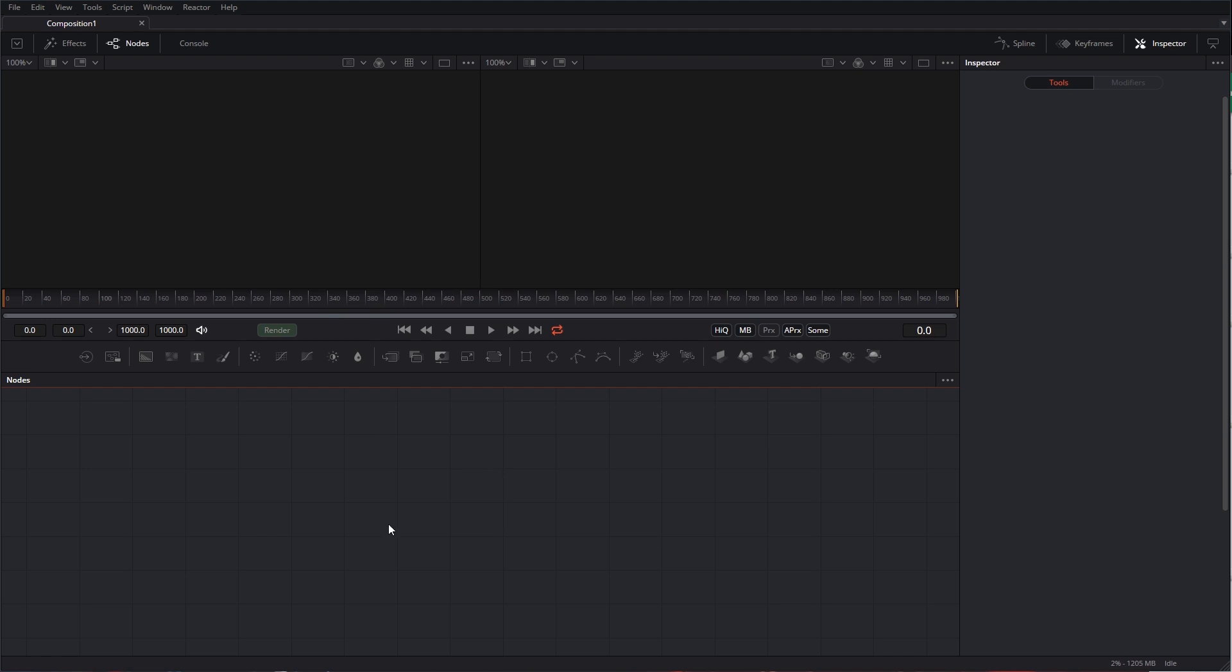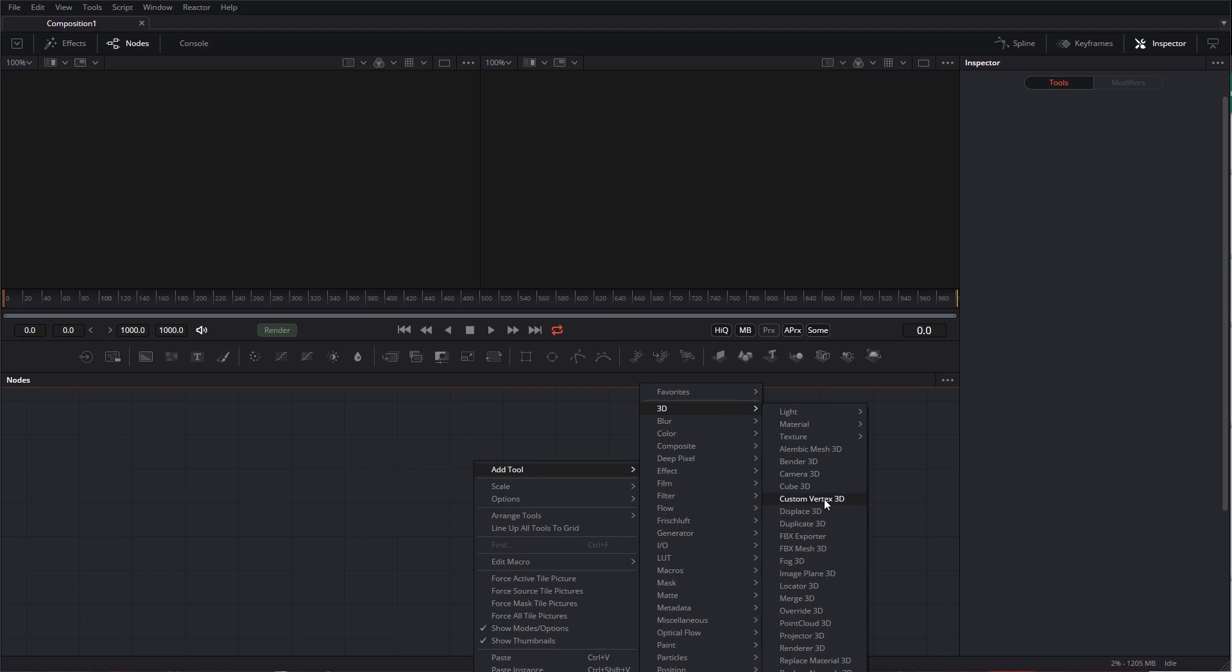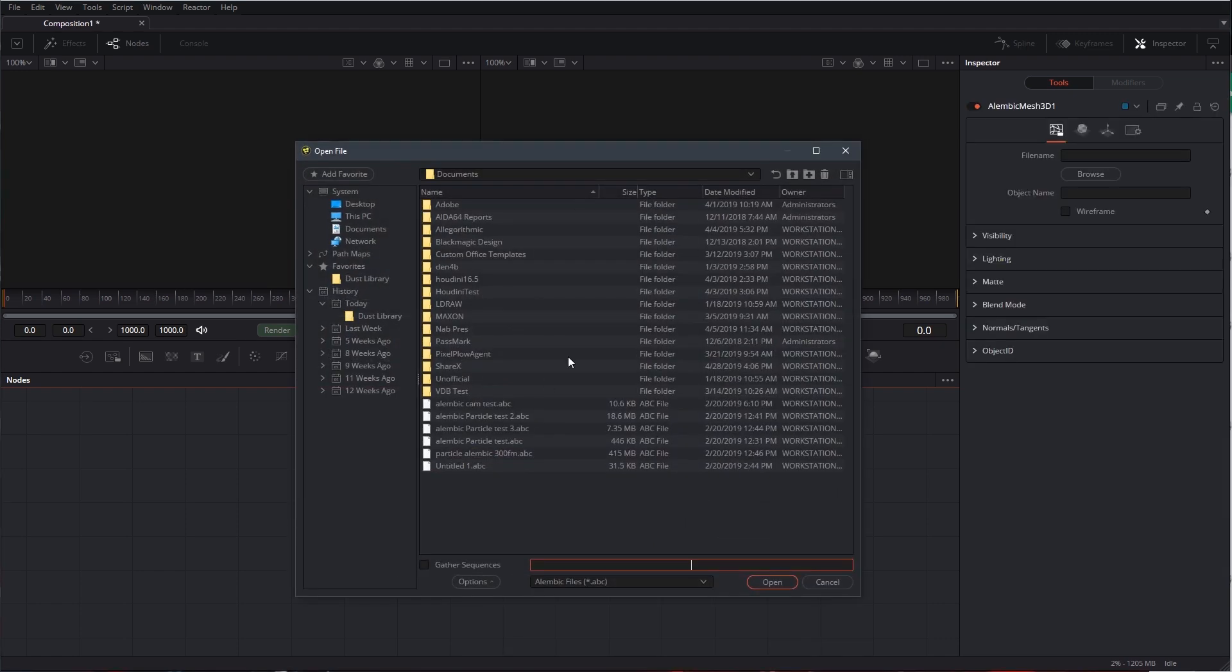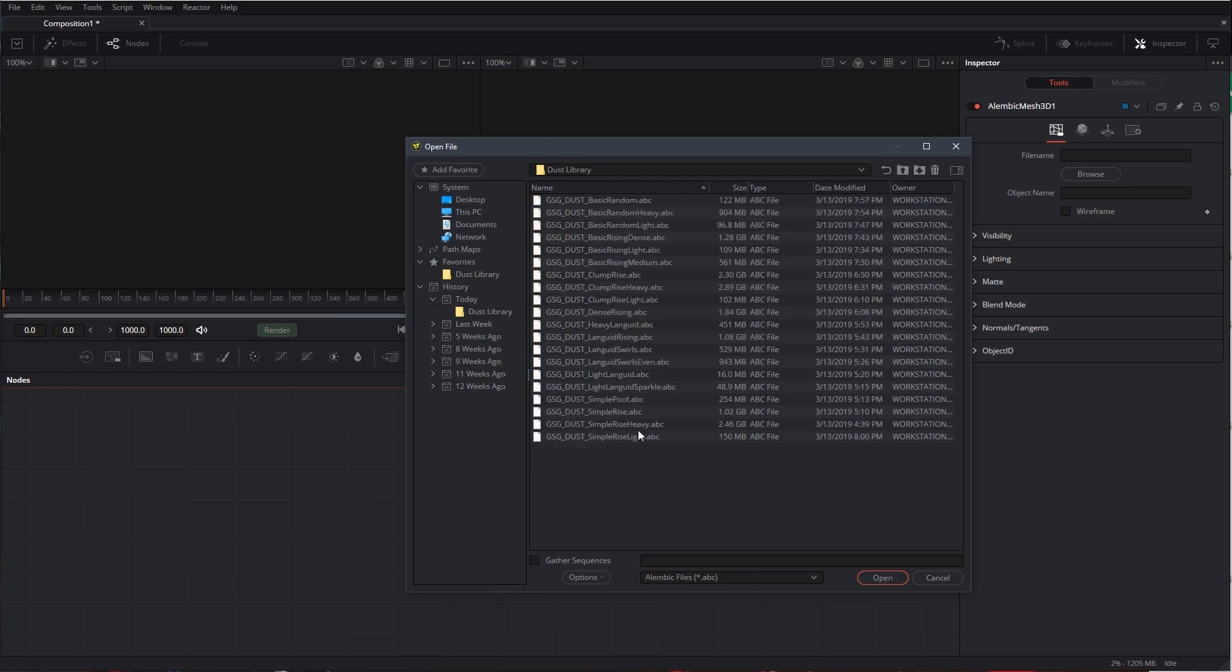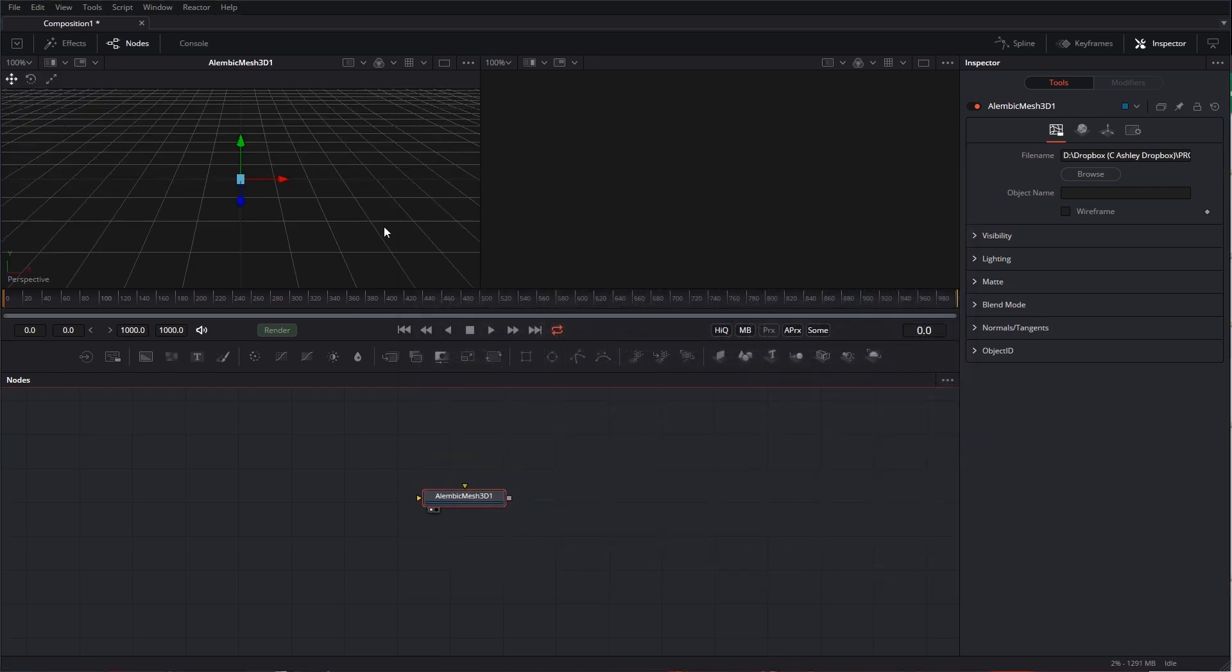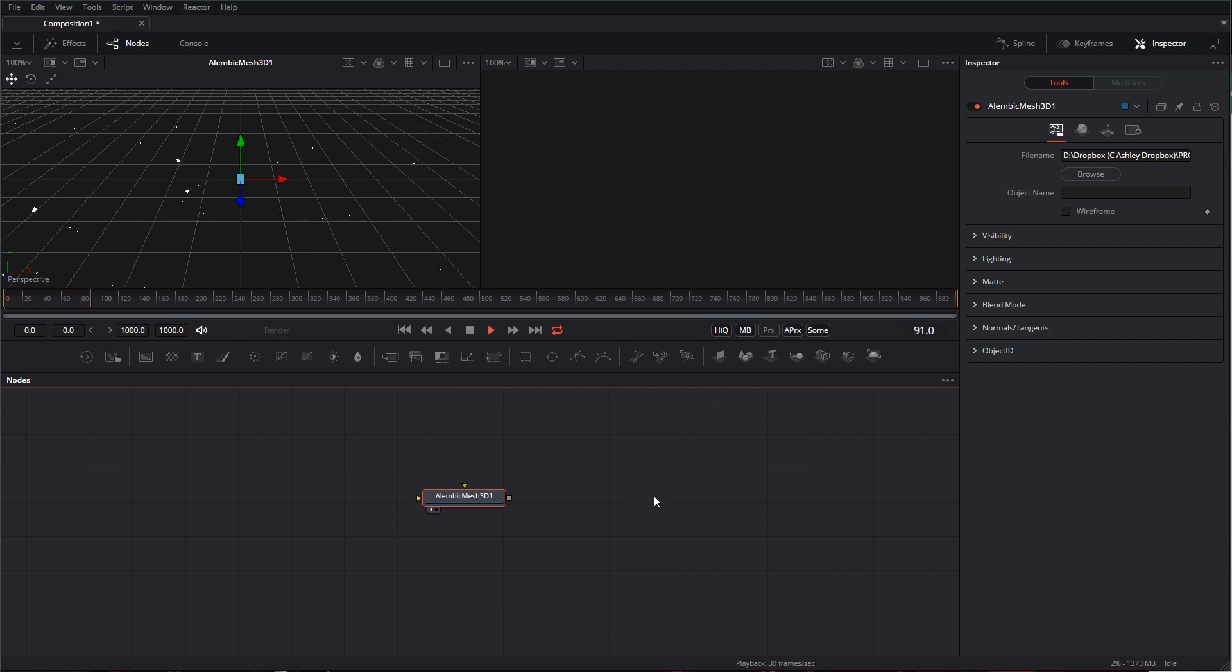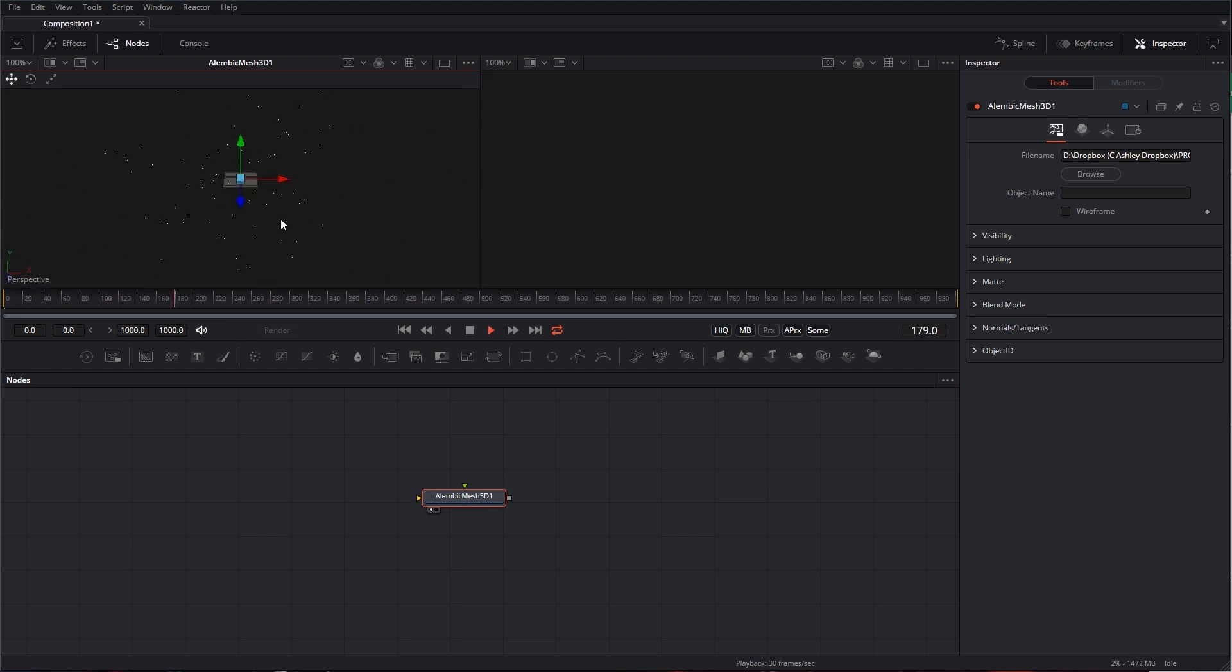Okay, so I'm going to right-click in my node view here and go to 3D and grab Alembic Mesh 3D, and it's going to automatically open up a file browser here. We're going to go to where I downloaded my Dust library, and we're just going to grab the first one, Basic Random, and I'm going to drag it up into my first viewer and hit Play, and there you go. It couldn't get much easier. Zoom out here so we can see it all happening.